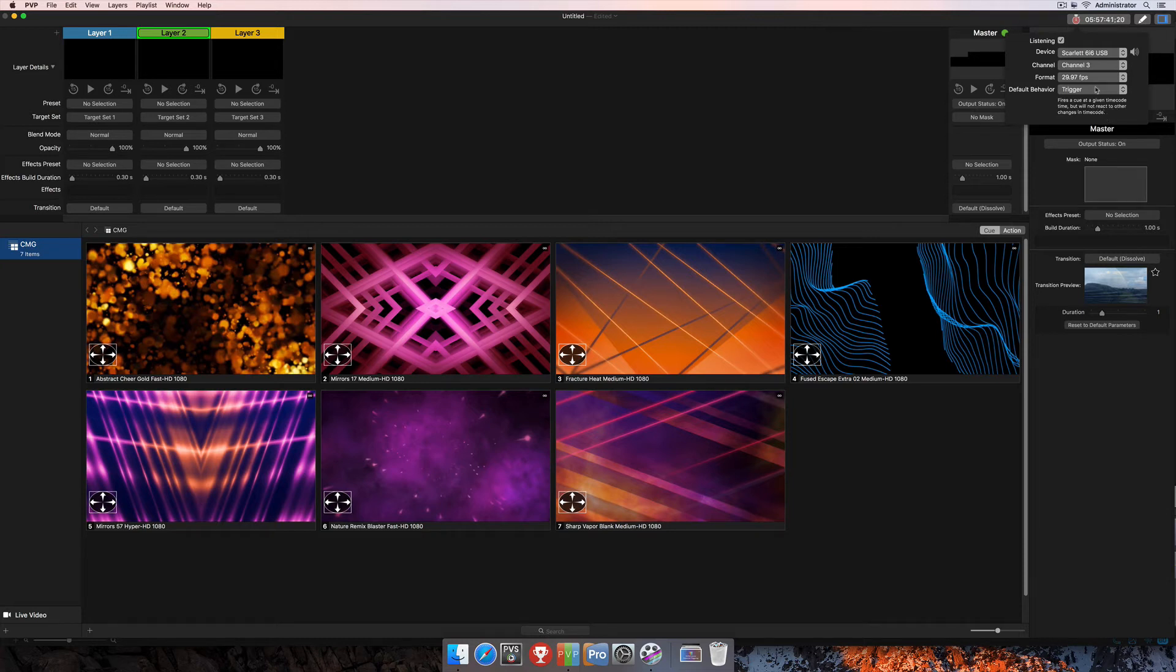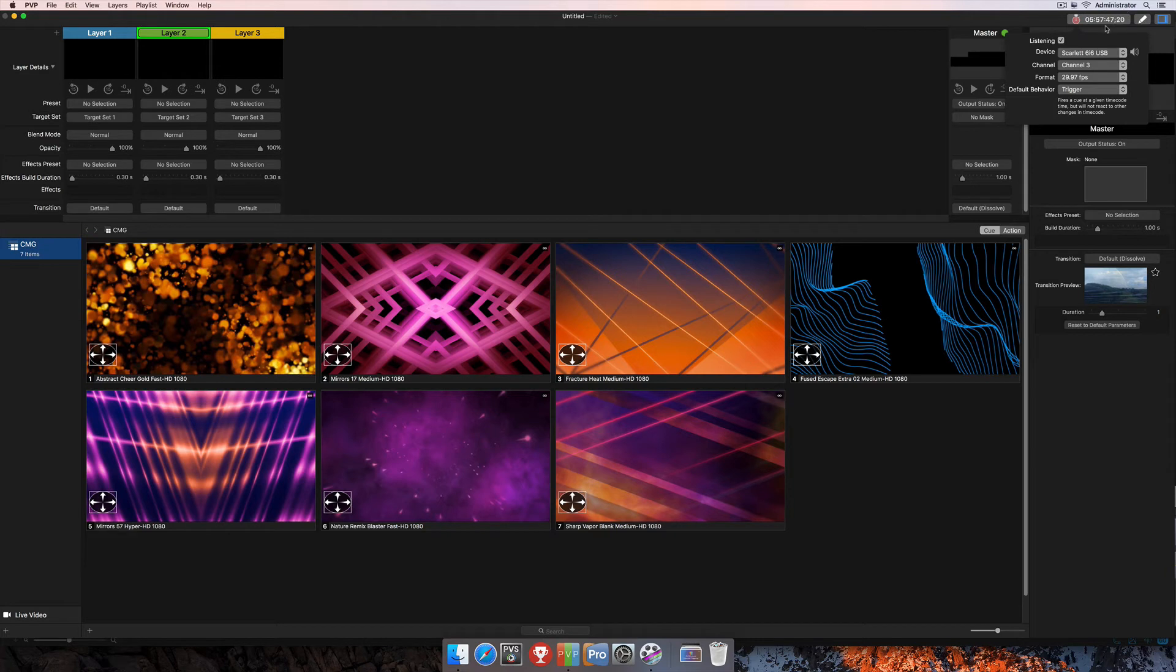This means that I can assign specific times to these cues that I have here in my playlist, and when the timecode reaches that time, it's going to trigger that cue, but then that's going to be the end of it. There's not going to be any more control over these cues via timecode other than simply to trigger them.